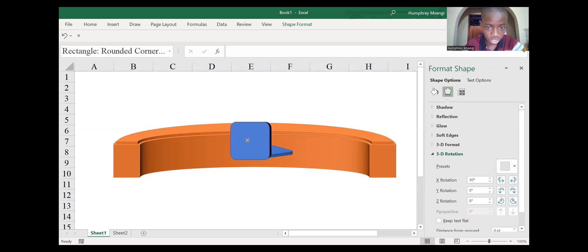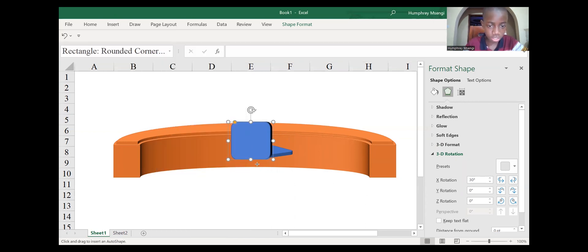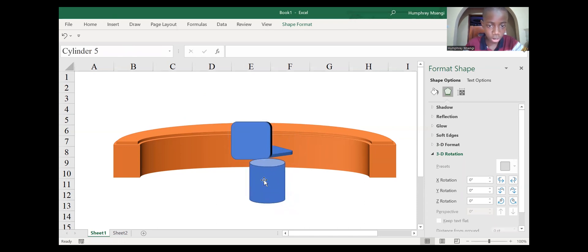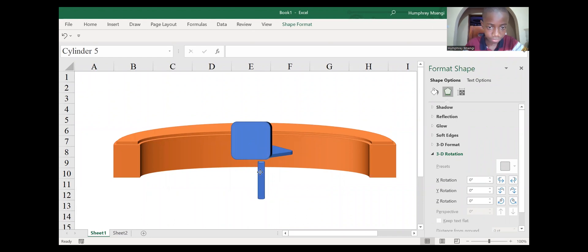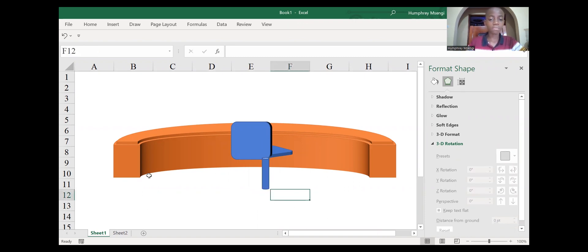We haven't finished the chair yet. Take the next shape — a Cylinder — for the stand of the chair. Click once and it will appear, but it appears really big so we need to reduce it. After reducing it, now it looks like the stand of the chair.